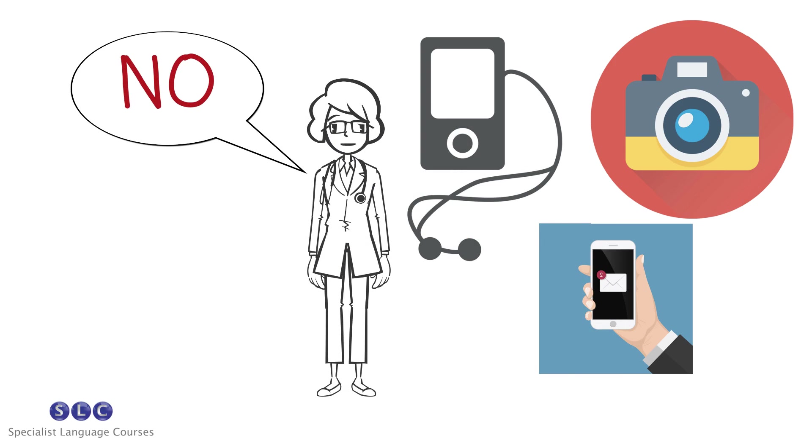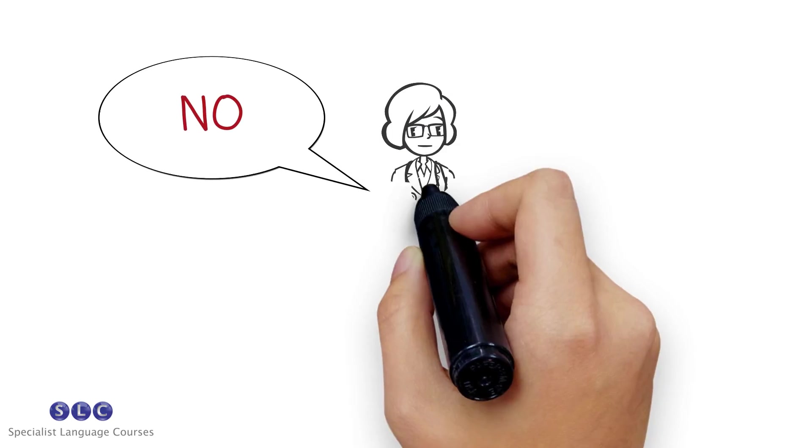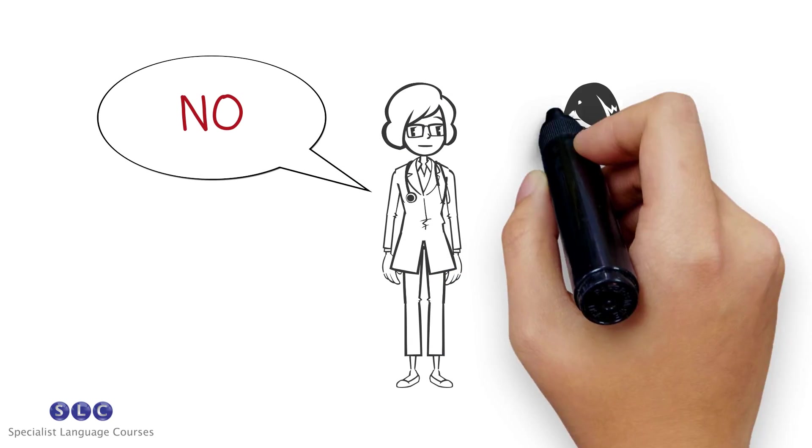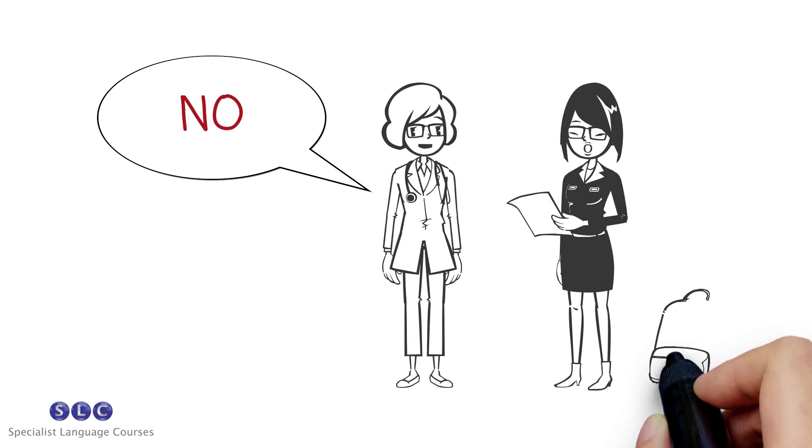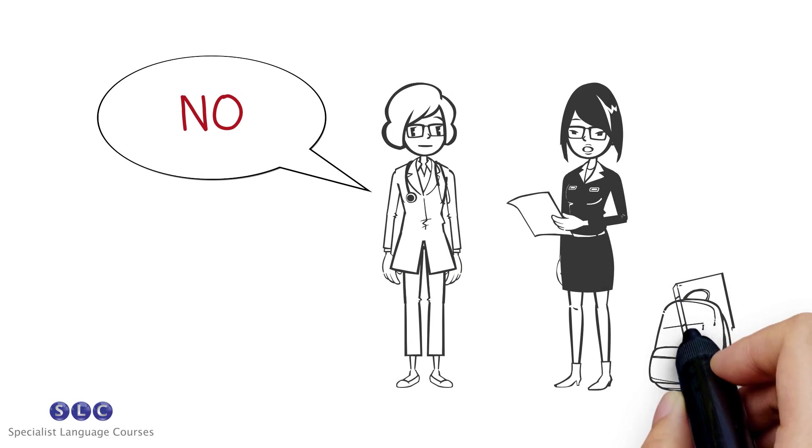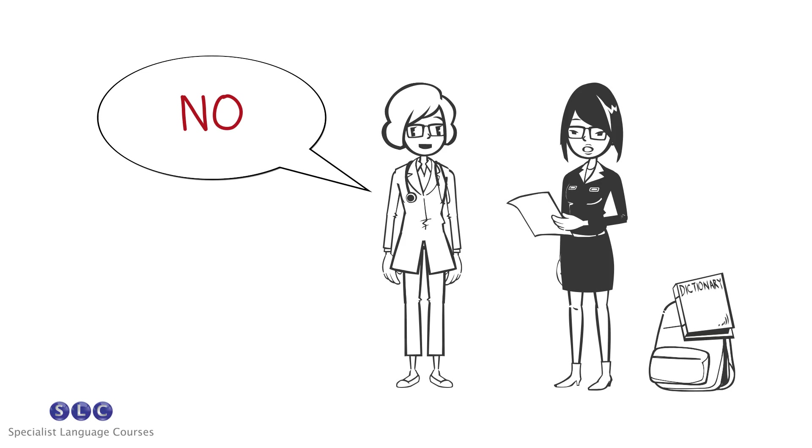No electronic devices like MP3 players, mobile phones, digital recorders or cameras are permitted. Notes, dictionaries and study materials must also be kept out of the test room.